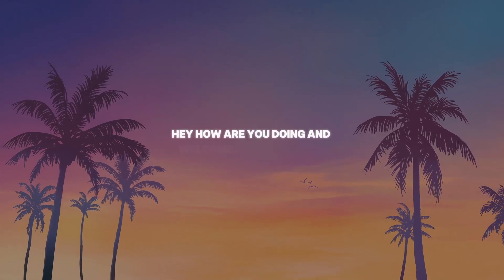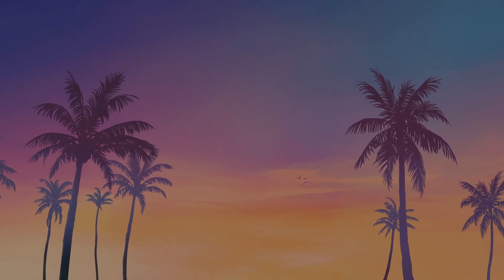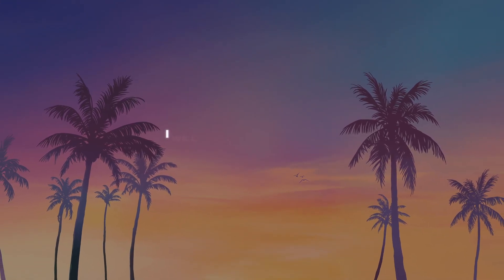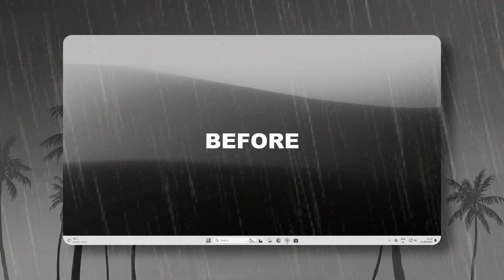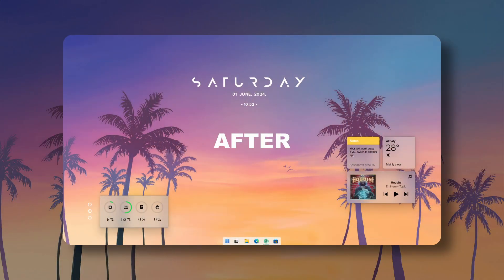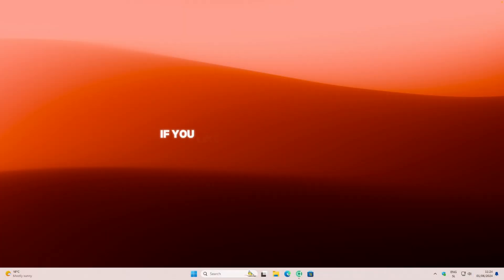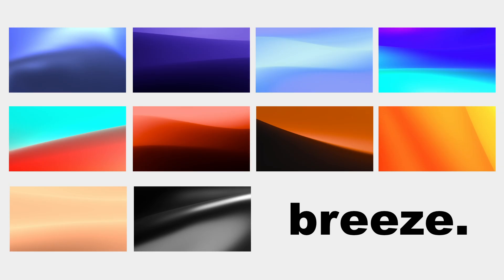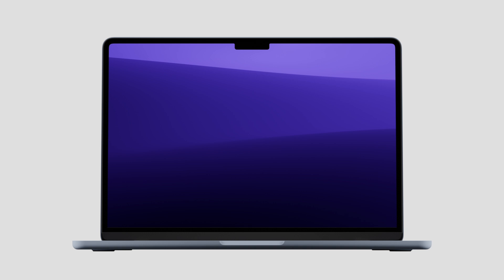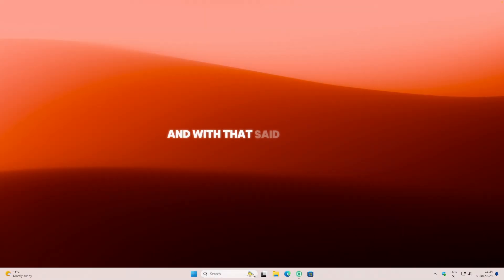Hey, how are you doing? Welcome to the channel. In this video, I will help you to transform your desktop from this to something more clean and minimal. Please make sure that you watch until the end for the complete result. And by the way, if you like my current desktop wallpaper, check out my new wallpaper pack by clicking the first link in the video description. And with that said, let's get straight into it.